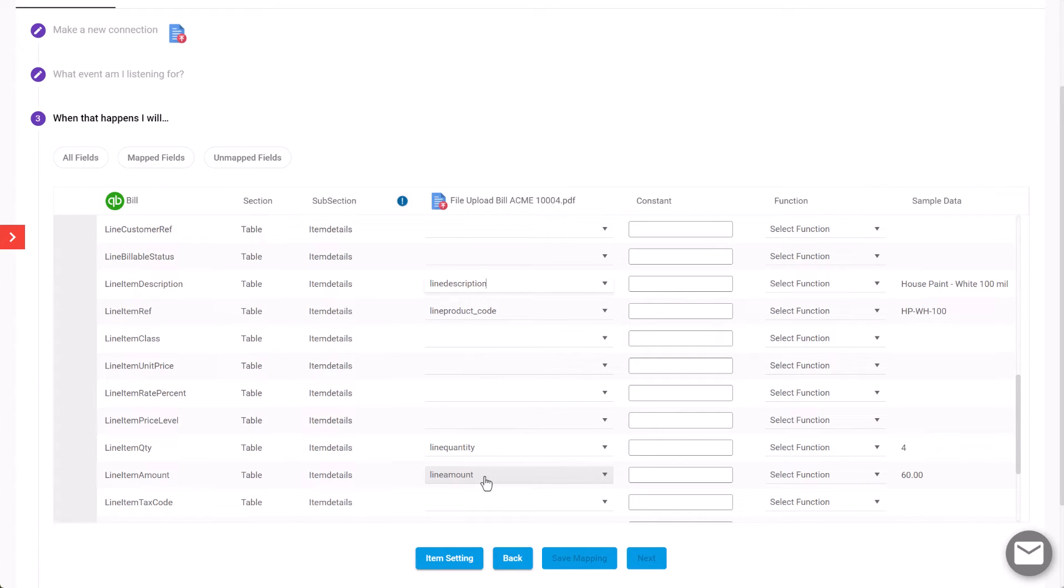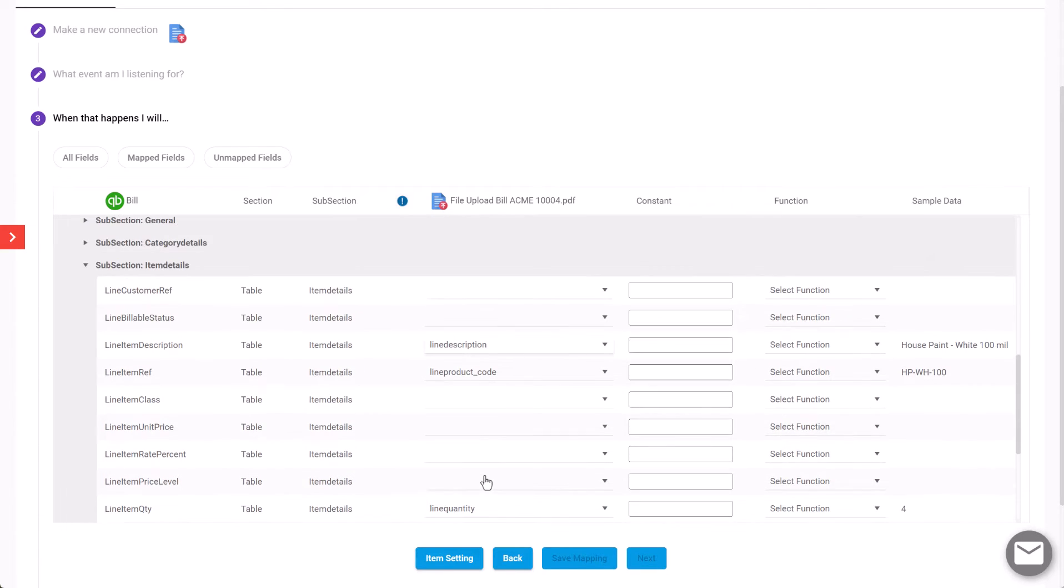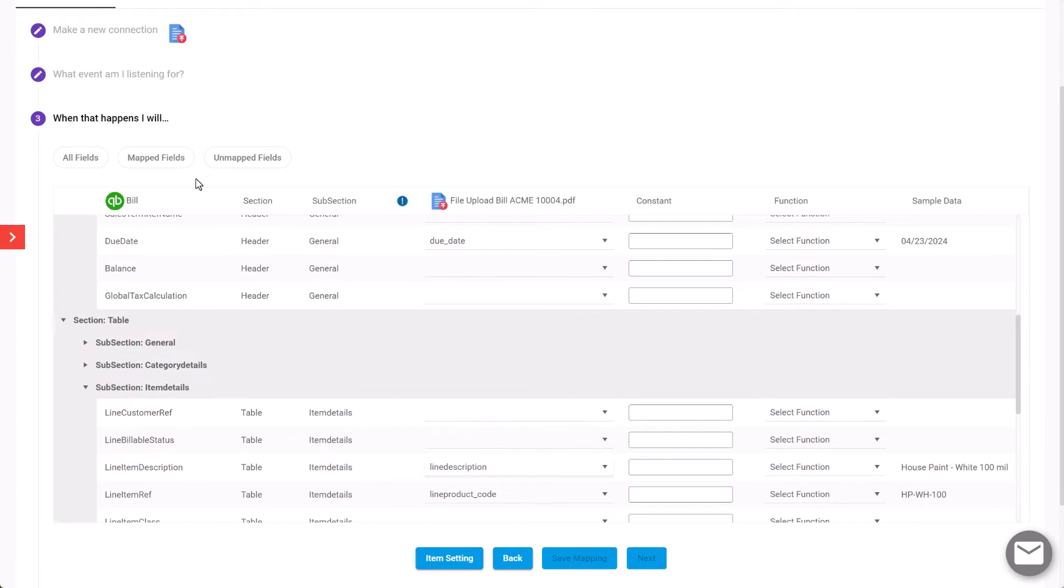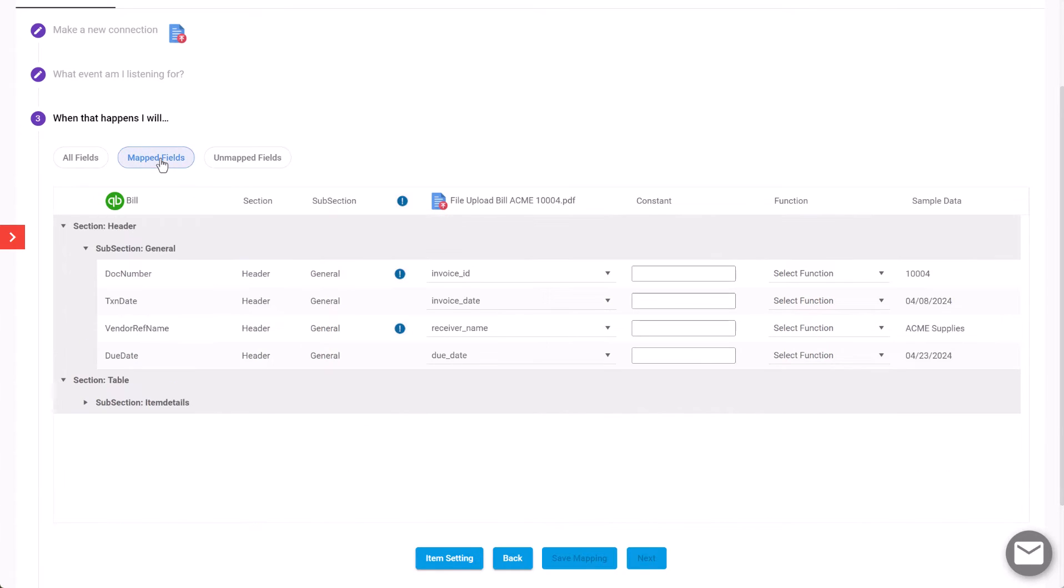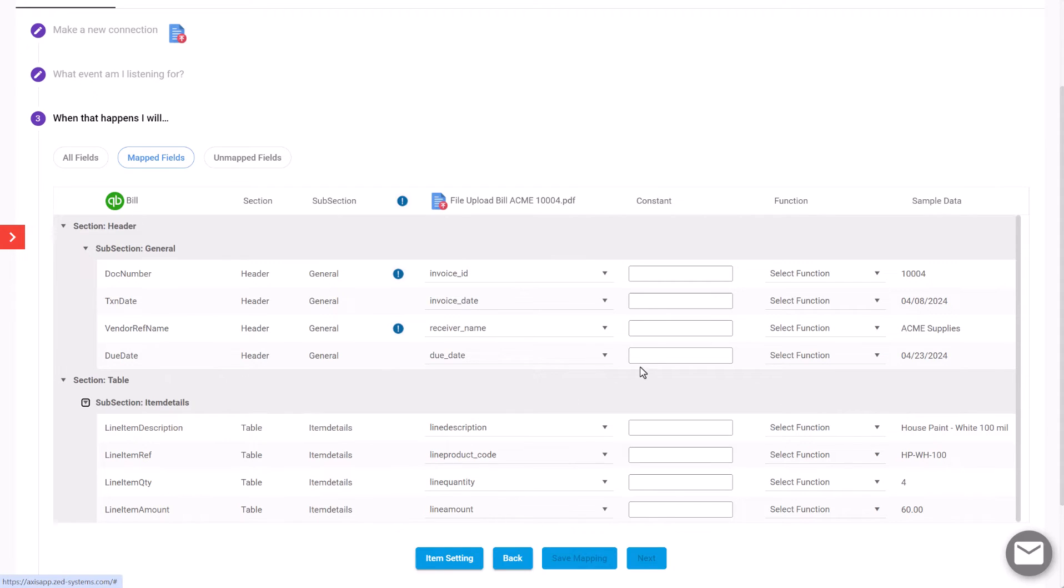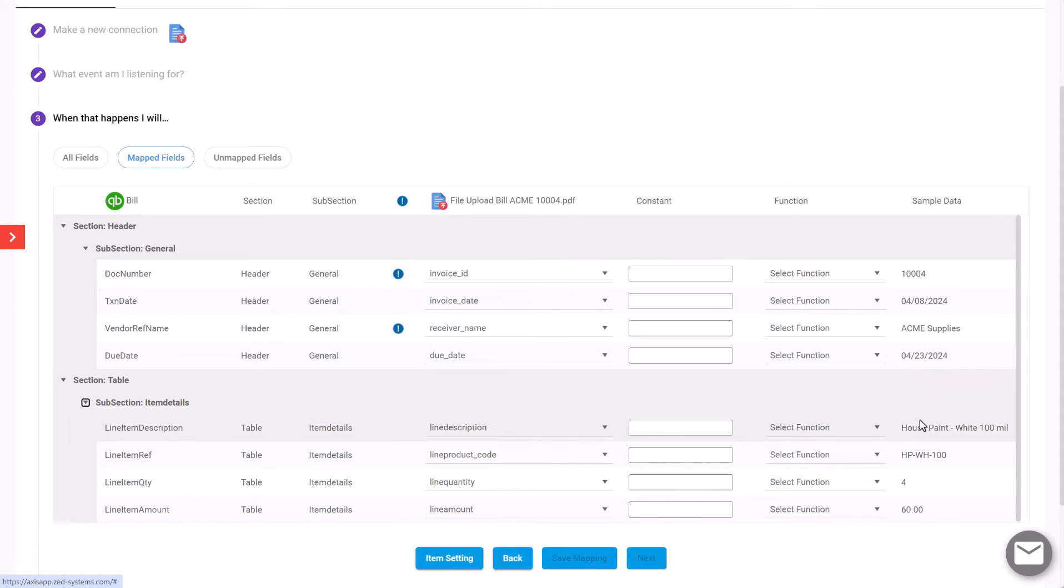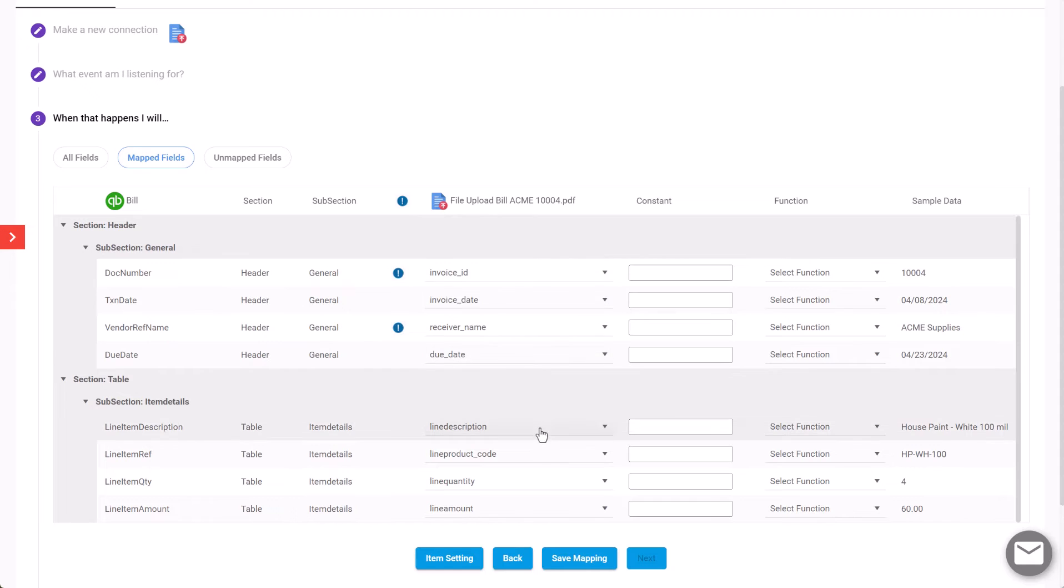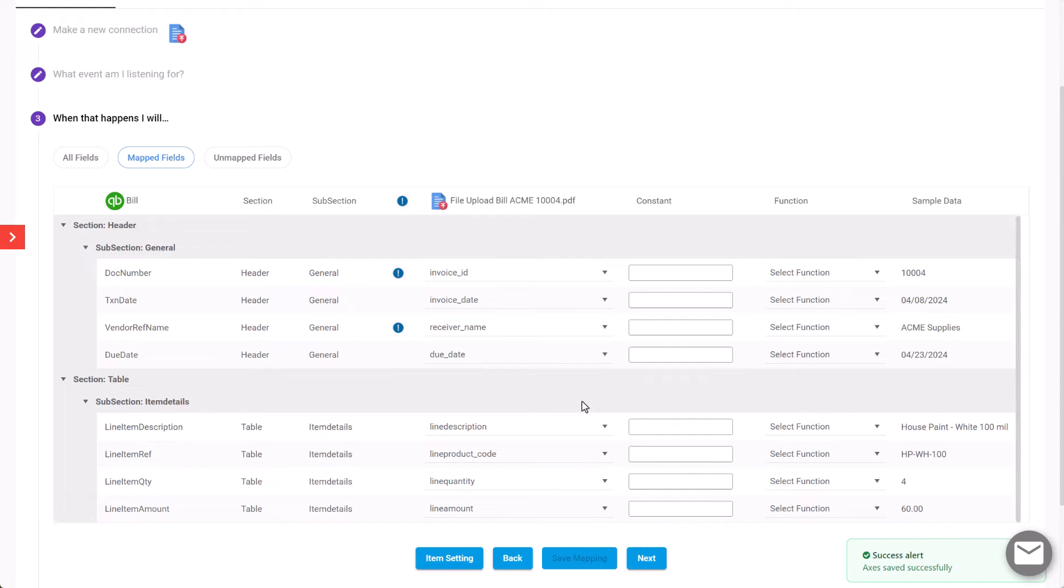Those are all the minimum required fields to create a bill within QuickBooks Online. We have other fields that we can map, but we're just going to do those for this particular example. When we're ready, we can get a summary and see a preview of the data that was recognized on the PDF bill. We save the mapping—this can be reused for subsequent imports—and then click Next.